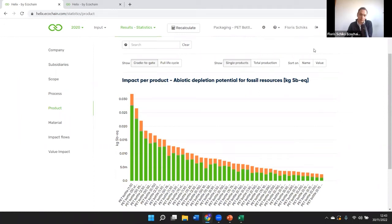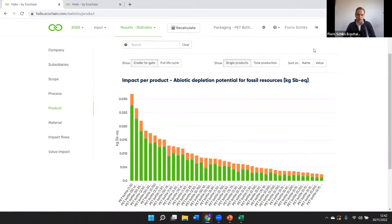We are software for non-LCA experts. The top-down approach that we are using is quite unique — this allocation system — and that's why Helix, specifically Helix, clicks especially well with large product portfolios. We have a lot of knowledge in-house to model that correctly and to verify it in the right way. That's a very big benefit that we have.